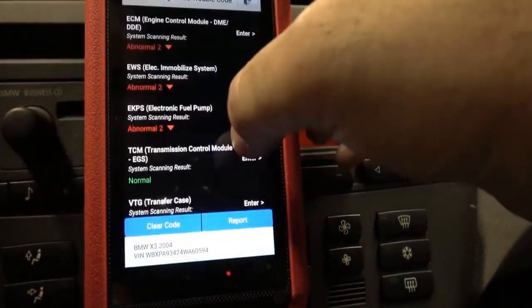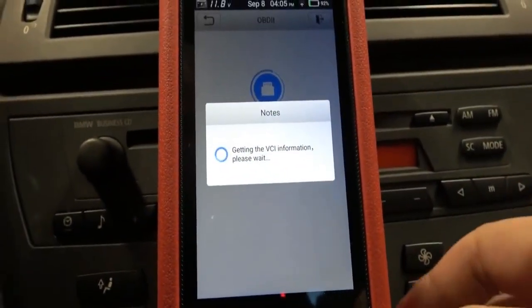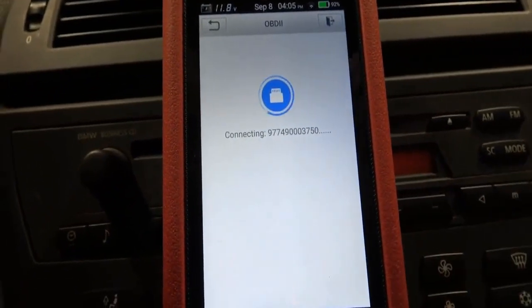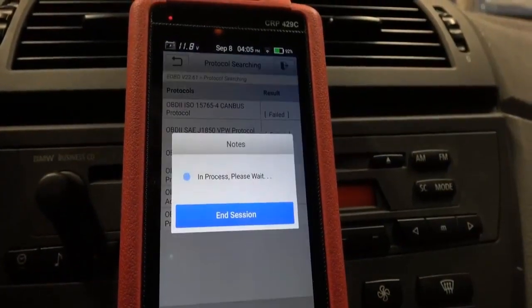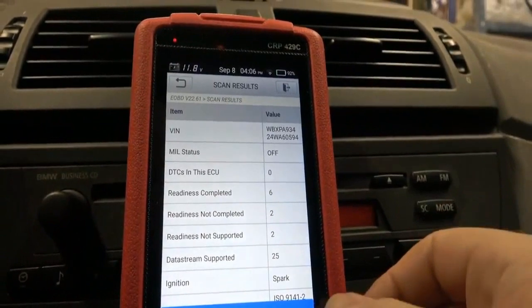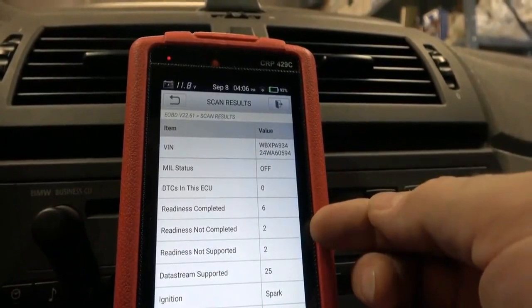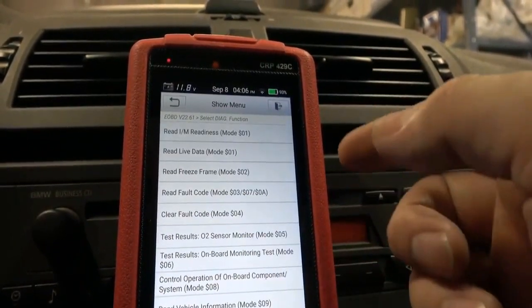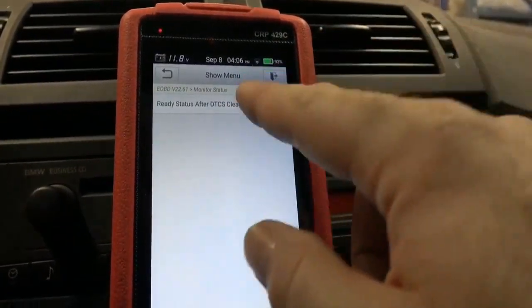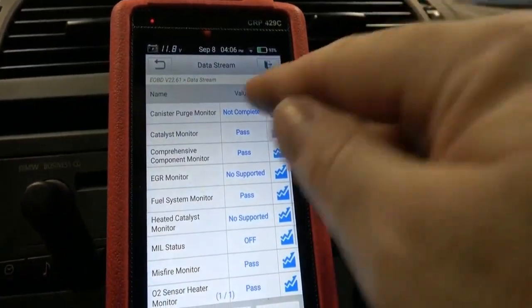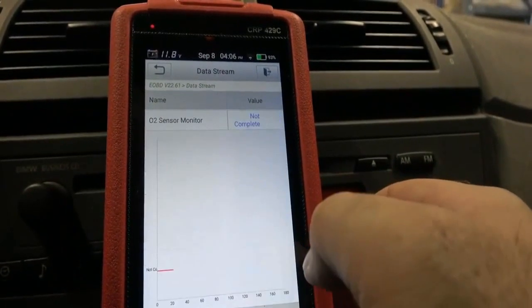What I'm going to do is go into the generic OBD2 function, because this is of course a full-fledged reader with live data on OBD2. I do think their software is a little slow on this particular part — it's just because BMWs happen to be the last one in the list. Six readiness monitors completed, two not completed. I know that one of them is the EVAP and the other is going to be the O2 sensor. Canister purge monitor — that's the EVAP — not completed. And the O2 sensor monitor is not completed.